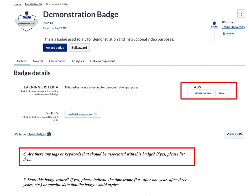Question six asks if there are any tags or keywords associated with your badge. Think of these as terms that someone might use if they were searching through the Canvas catalog or Canvas Credential database to find a badge associated with a specific topic. Think about the specific topics that someone might search for that you would want them to find your particular badge.